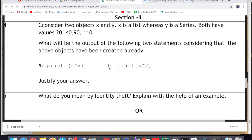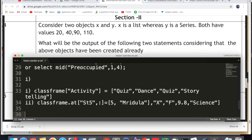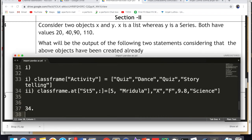Consider two objects X and Y. X is a list whereas Y is a series, both having values 20, 40, 90, 110. What will be the output of the following two statements, considering that the above objects have been created already? So you have to assume that X, which is a list, is already created, and Y, which is a series, is already created, and you will tell us the output of both.